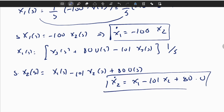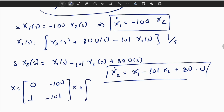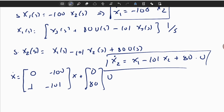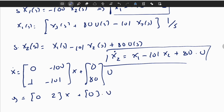Now I can write the full state space representation. The state update equation is X-dot equals A times X plus B times U, where A is the matrix [0, -100; 1, -101] and B is [0; 80]. The output equation is Y equals C times X plus D times U, where C is [0, 1] and D equals 0, since there is no direct connection between input and output.